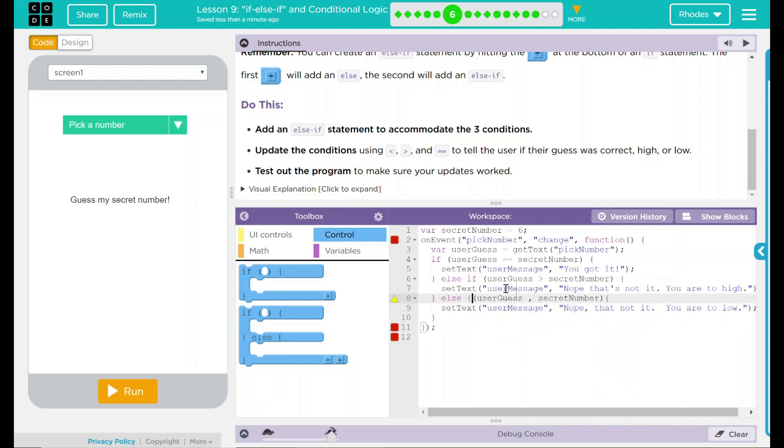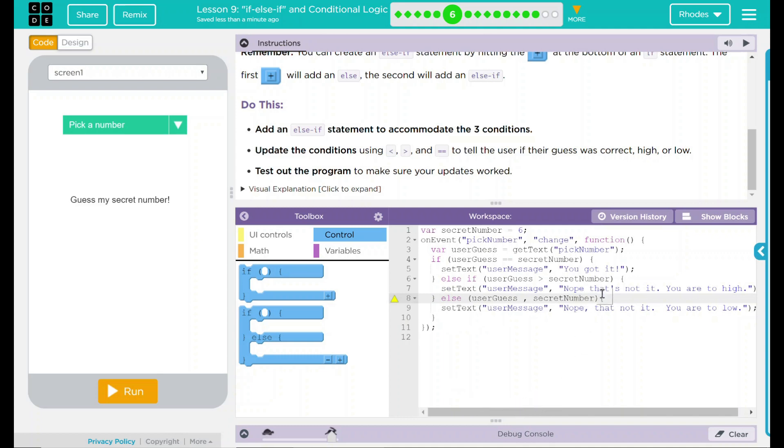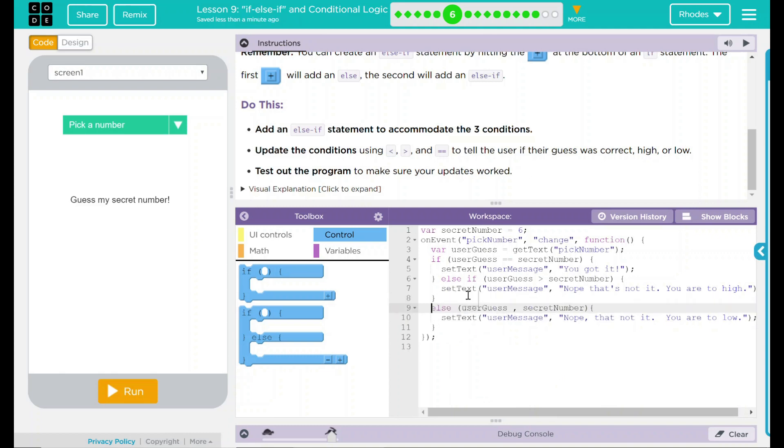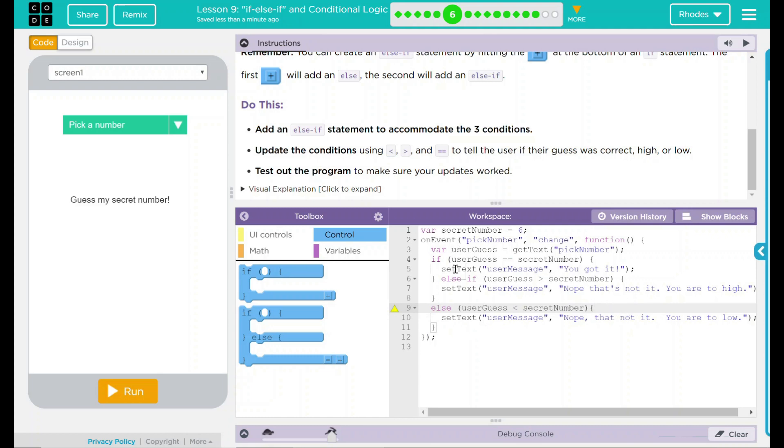And our else, you know what? We actually need to get rid of that one. And it says we are missing a semicolon. And we are not missing a semicolon. What could be wrong here? Let's take a look. It's not the semicolon. What else could it be?